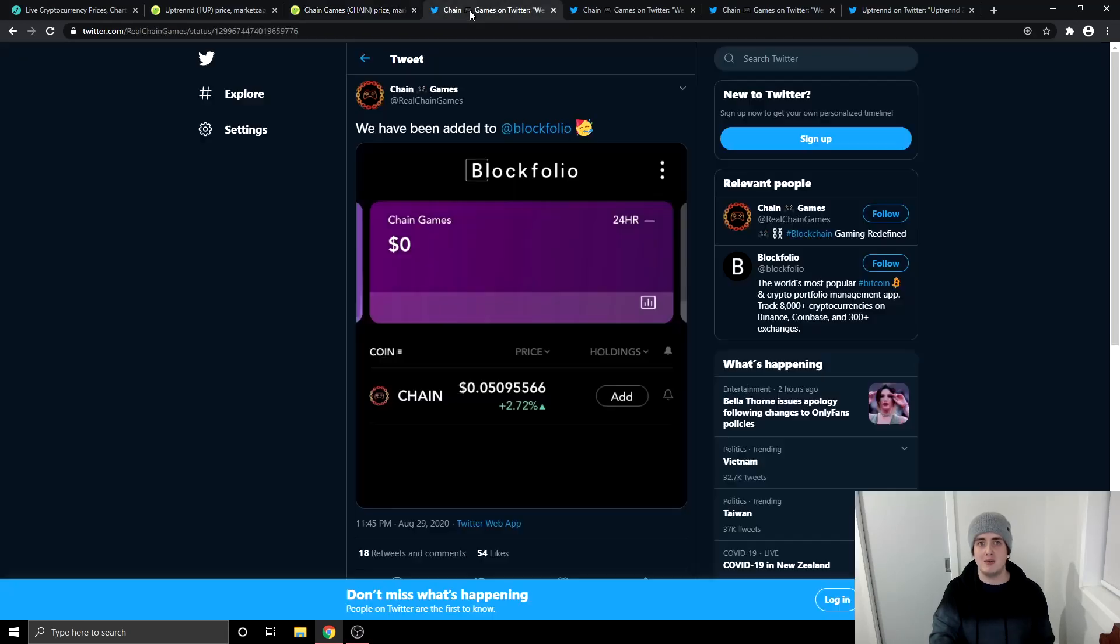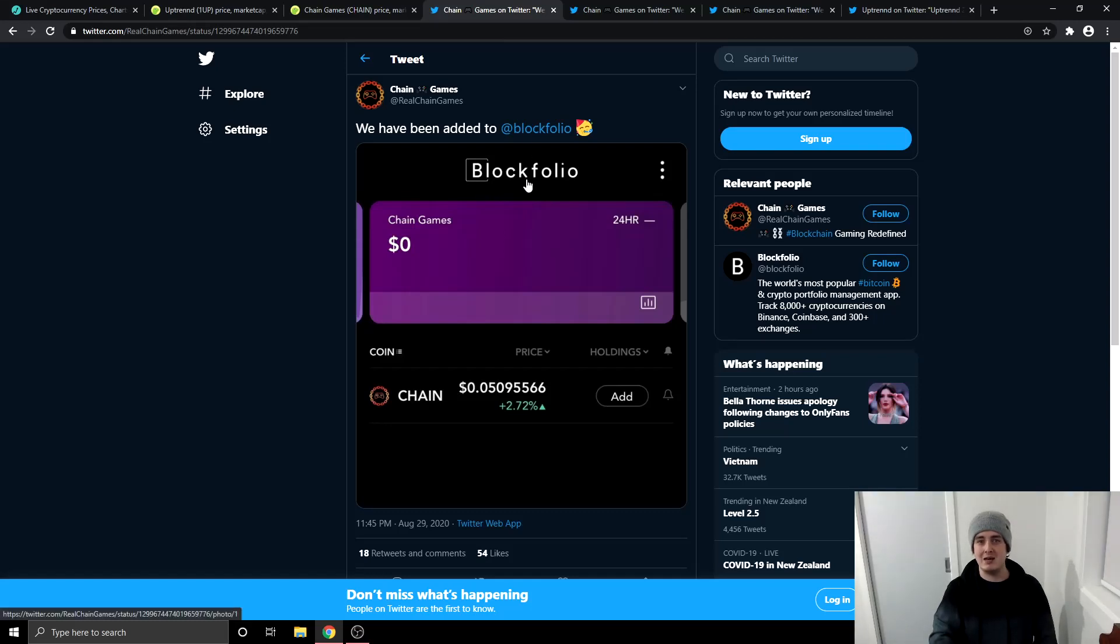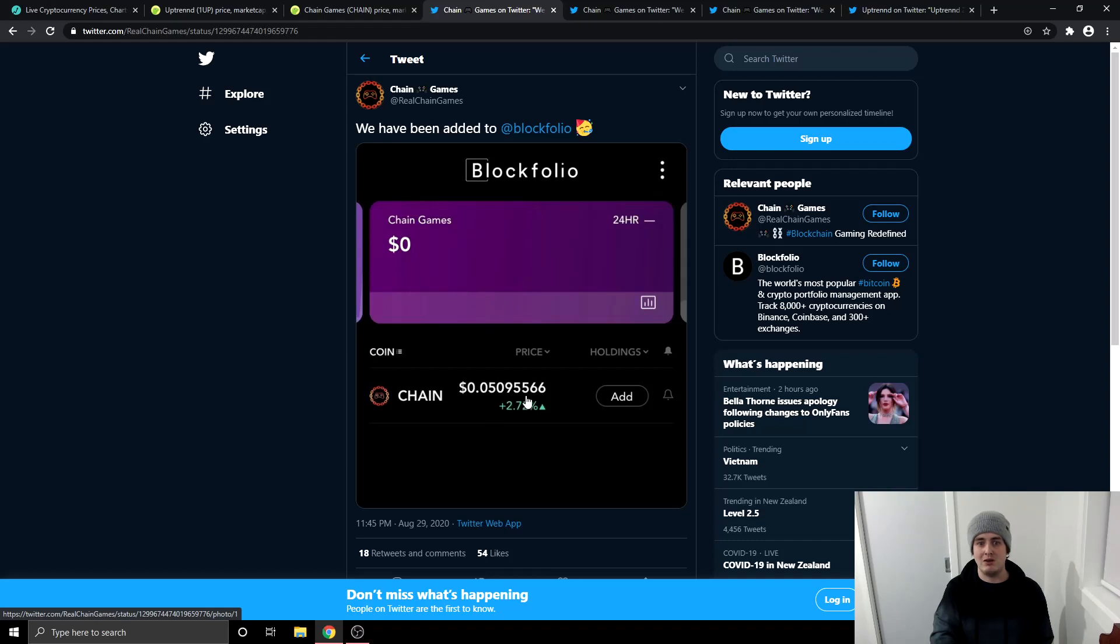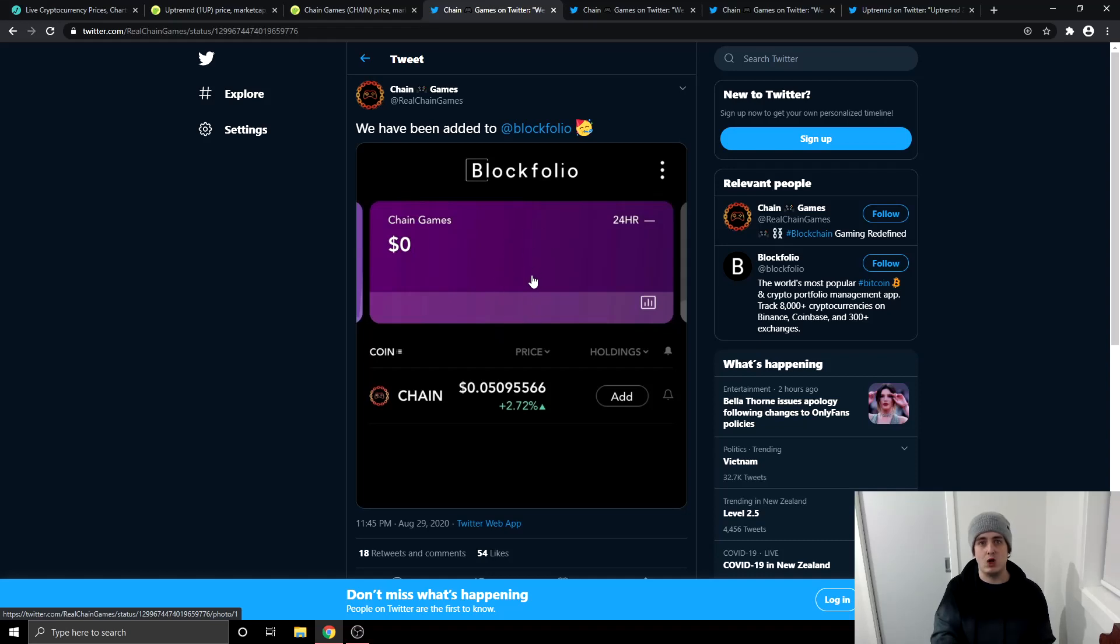So what is the Chain Games news? The first one is this right here. Chain Games is now on Blockfolio. Blockfolio is one of the most used cryptocurrency apps in the space where you can go onto Blockfolio and keep track of your different cryptocurrency investments. So it's great that Chain Games is on there now because it's getting more publicity by just being on there. And you can now use Blockfolio to keep an eye on how Chain Games is doing, where the price is going up or down and how your investment is doing.